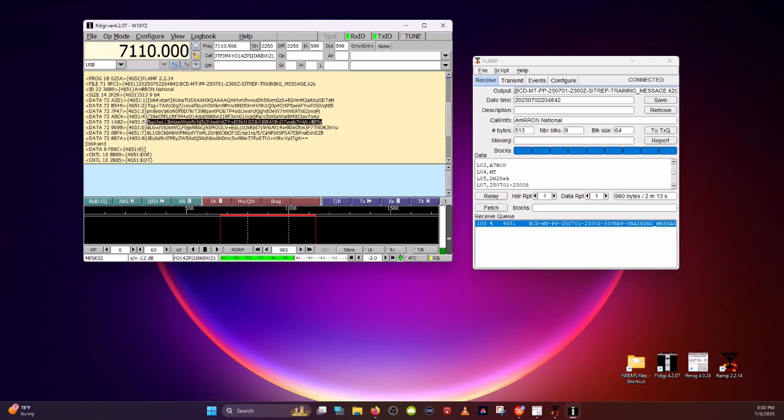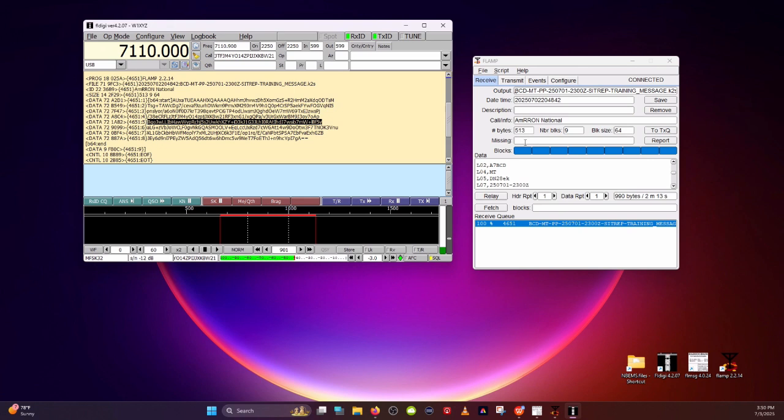Whichever ones maybe came in garbled or for some reason that block was corrupted. It didn't pass the checksum with this checksum hash. So it is going to tell you something's wrong with that block. Maybe the band faded. Maybe there was a lightning crash somewhere in the region. Something disrupted that signal. Maybe it's just weak. He's running low power. You might be missing blocks. You can request just the blocks so he doesn't have to send the entire file. You can send just the blocks that you're missing. It's a great feature. And here you can see that it was 990 bytes all total. And it took two minutes and 13 seconds to send.